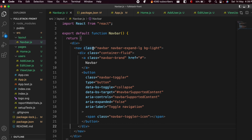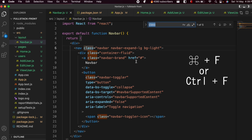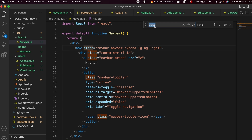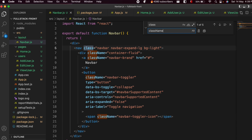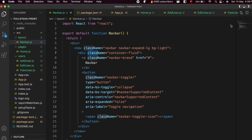Now the issue is that the Bootstrap HTML uses class, but in JSX we need className. Press Ctrl+F (or Cmd+F) to open Find, search for 'class', and replace it with 'className' using capital N and A-M-E. Press Enter to replace each instance. This will replace all the class names in the navbar component.